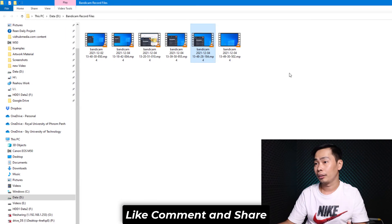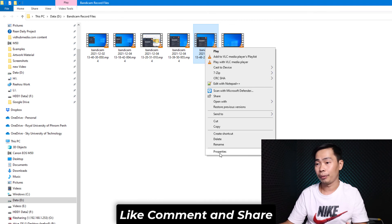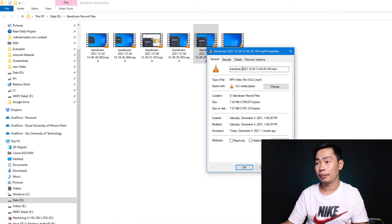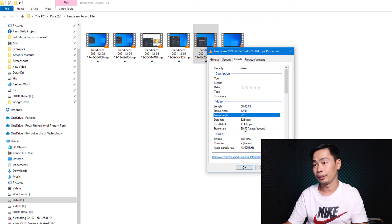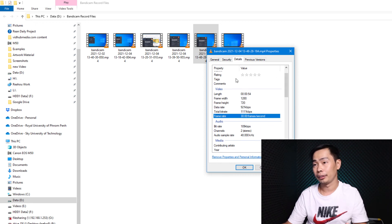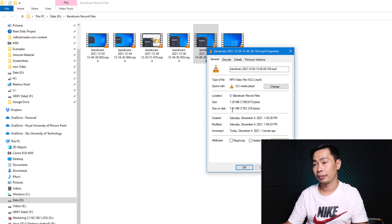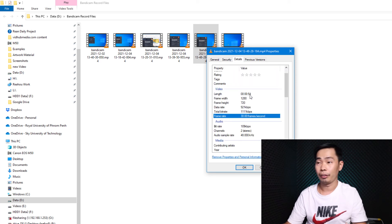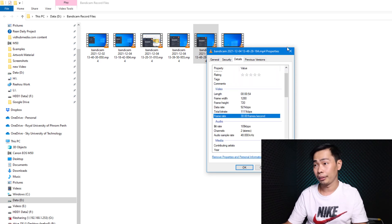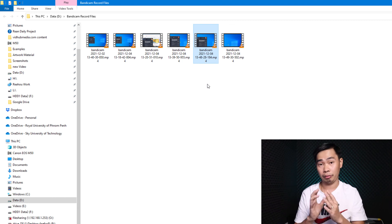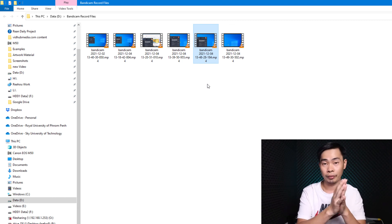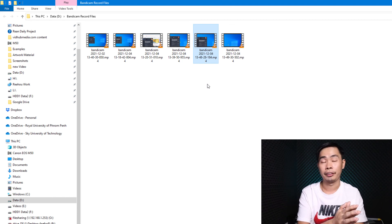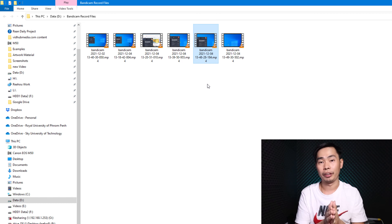And just see the property right here. And here we got 720p, 30 frame. And the file size is just 7 megabyte for around 1 minute. So it's not big. It's good enough, it's small enough.